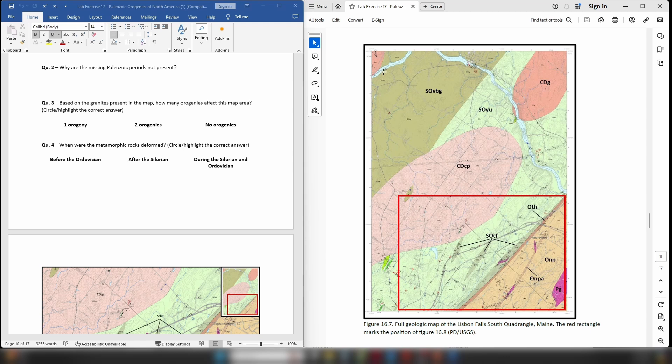So we know that this entire sequence of metamorphic rocks has been deformed, so what would that suggest about the age of the deformation event that actually did this deformation?